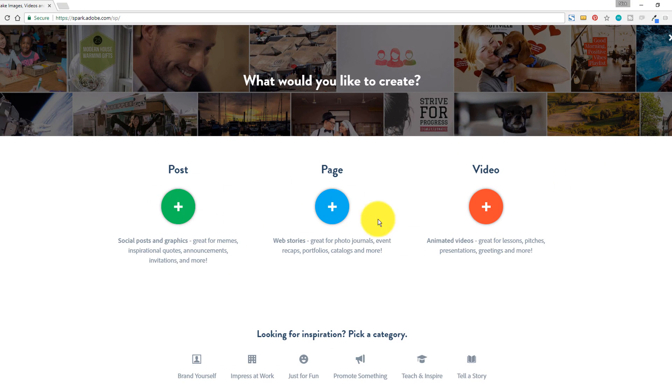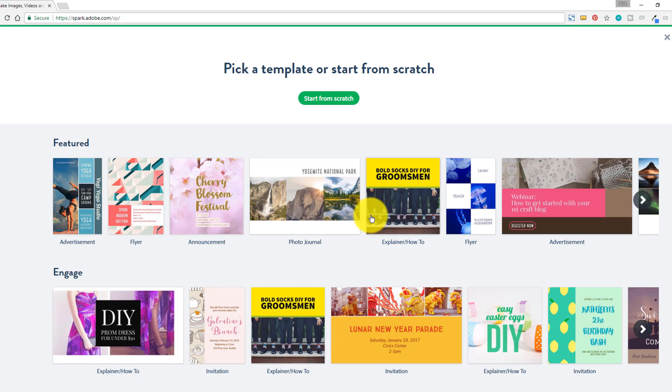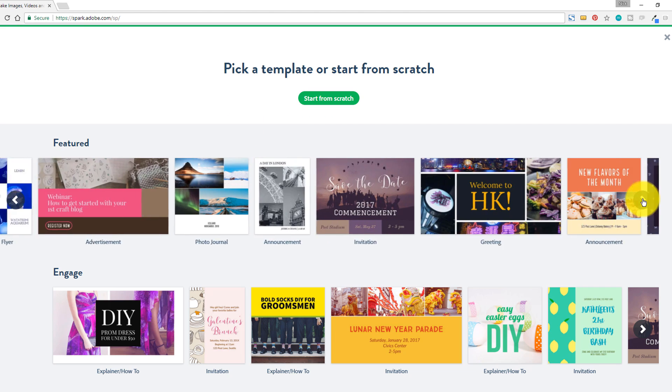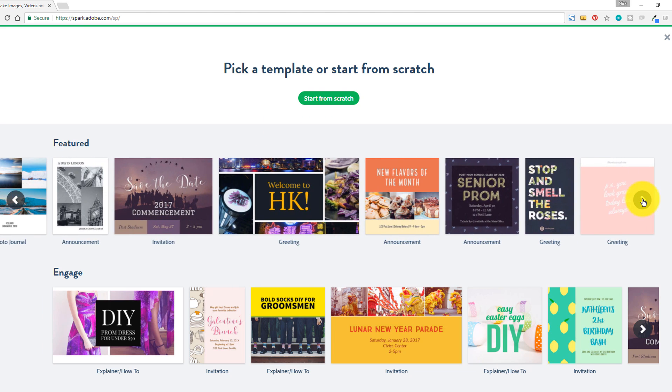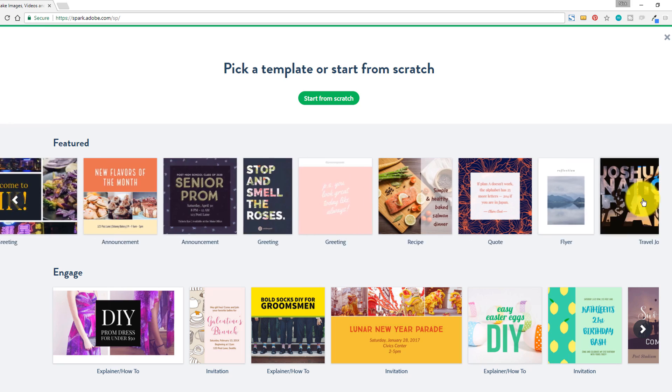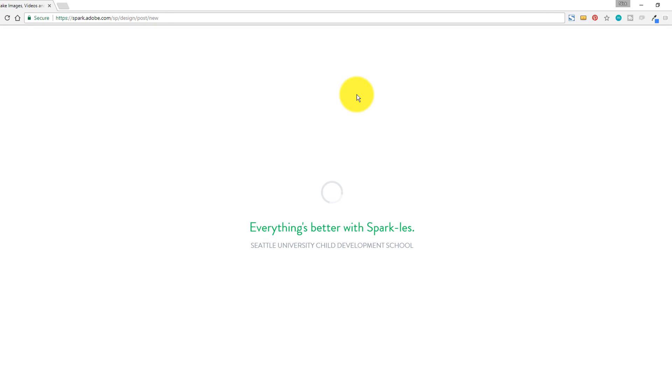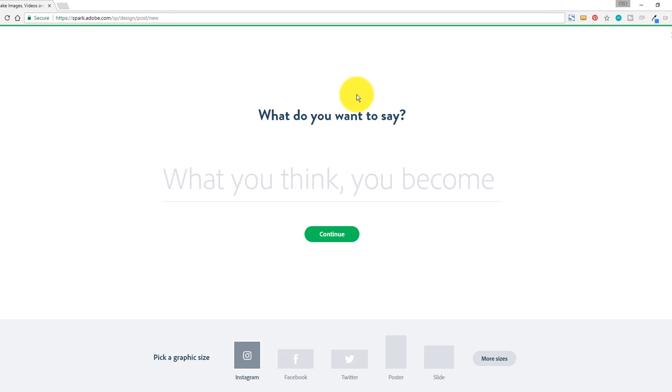Once you click on that, you're gonna get options for what it is that you wanna create. You wanna create a post, and then you want to start from scratch, or you wanna look around and try to find a YouTube thumbnail. For me, I found it faster to just start from scratch, and then with starting from scratch, I can select the YouTube thumbnail template down here in the bottom.